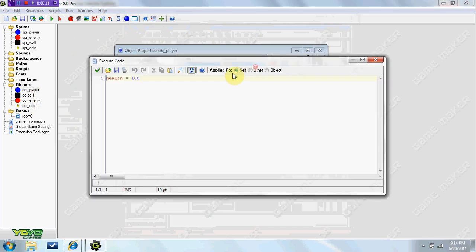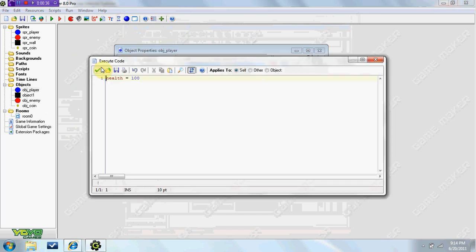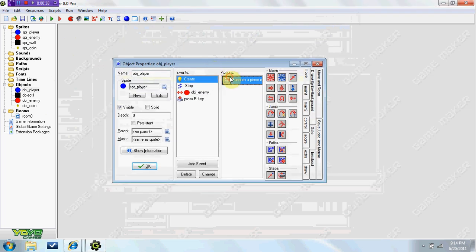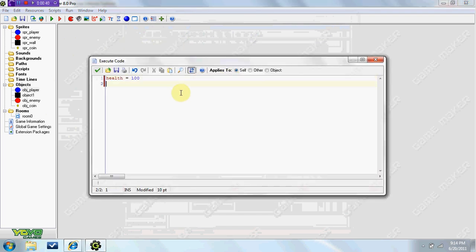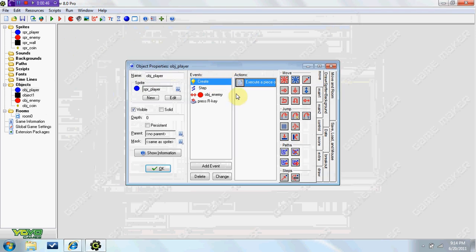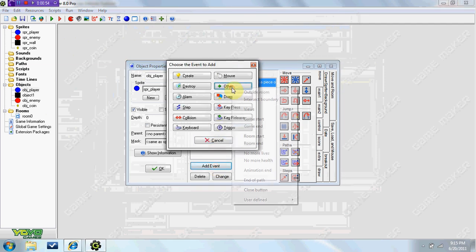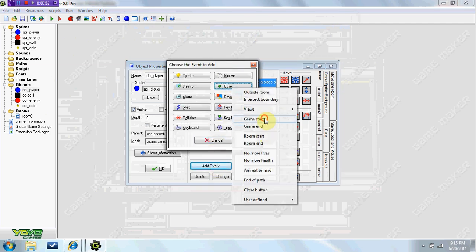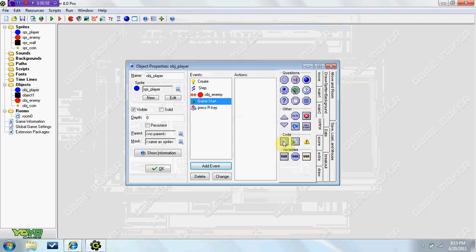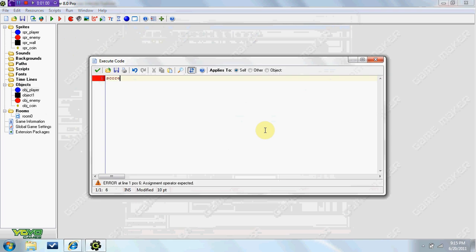So in your player, do not set the score in the create event. The create event is made for initial settings, but if you have multiple levels, your score is going to reset every time you get into a new level. If you'd like that, go ahead and put it in the create event. If not, you want to go to Add Event > Other > Game Start, and you're going to set score to equal zero.